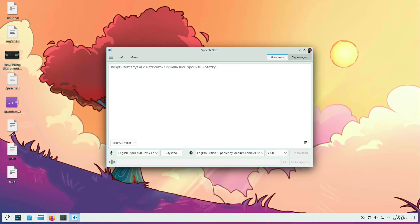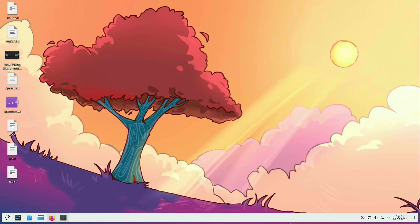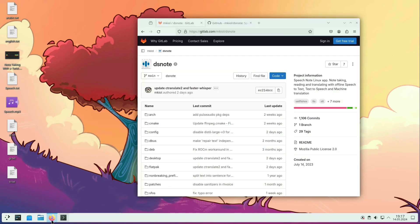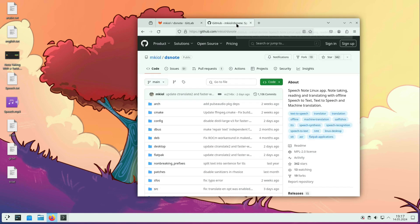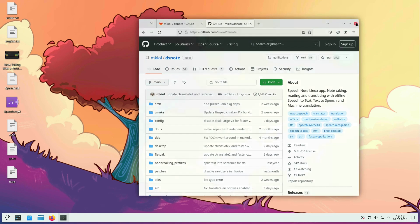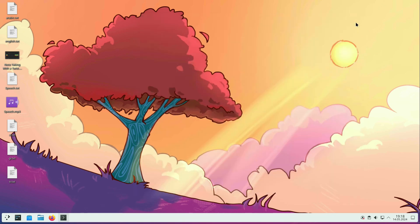These are all the changes that came in the new version. If you want to find more details, check the changelog inside the application or SpeechNote project website on GitLab or GitHub. Thank you for using SpeechNote. Let's hope for now and see you when the next version is released.